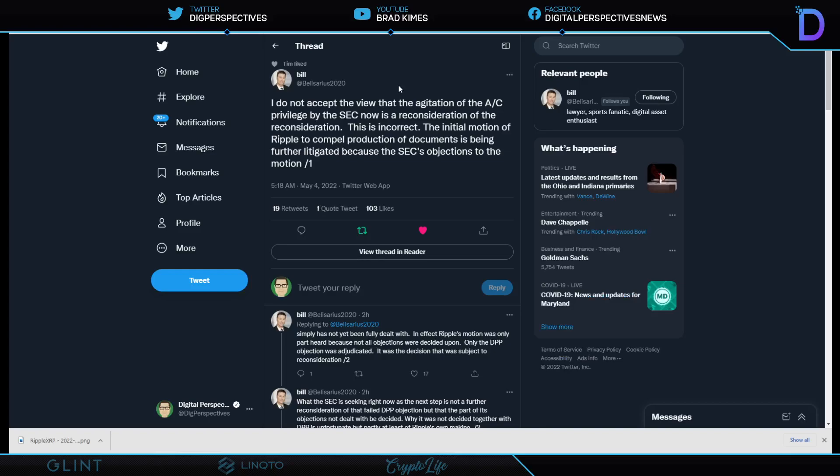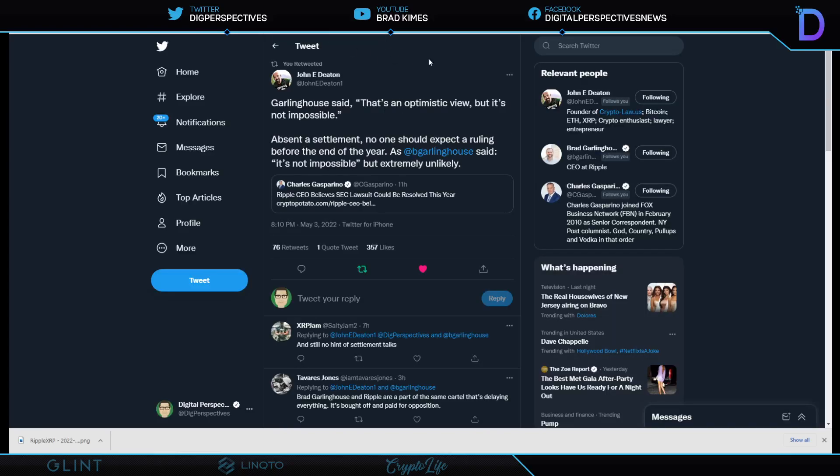Bill Belisarius tells us, he says, I don't accept the view that the agitation of the attorney-client privilege by the SEC now is reconsideration of the reconsideration. He says that is incorrect and basically goes on to say through the thread that there have been different moments and different segments of attorney-client privilege that have been addressed. And this final path here should address what is now current and embody everything that is in question is basically what he's getting at there. And then I show you this.